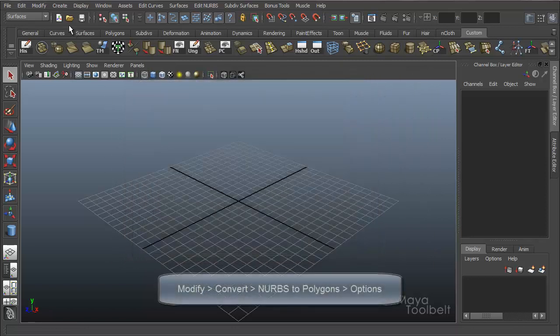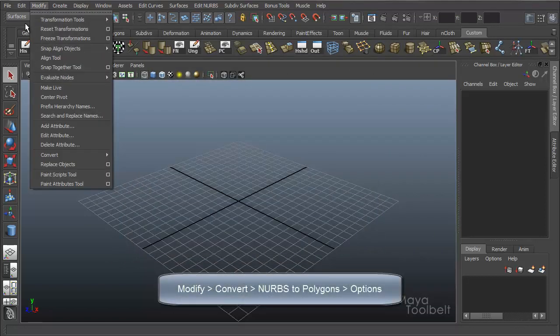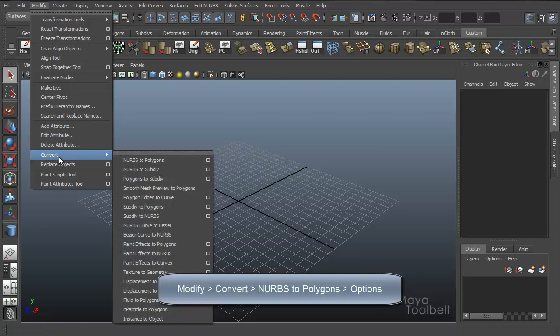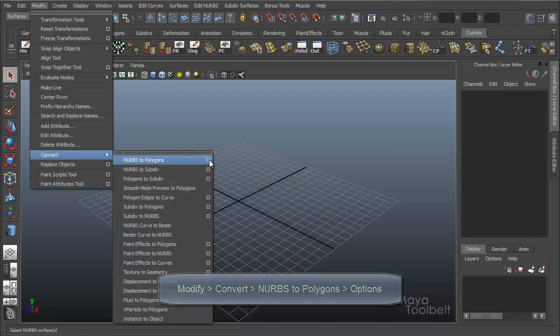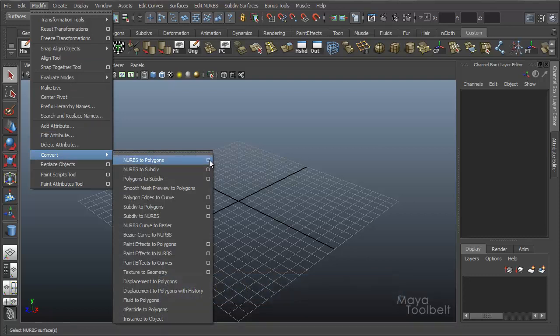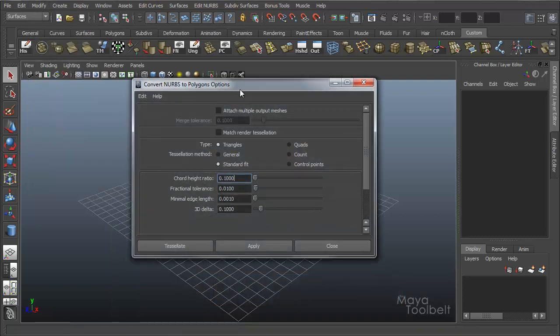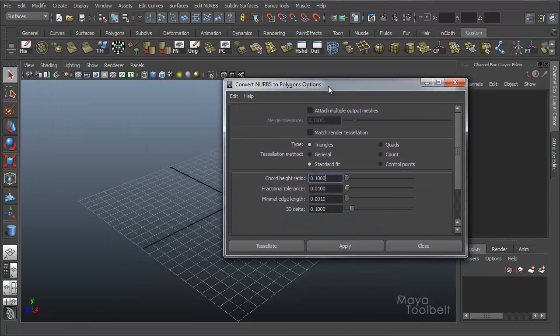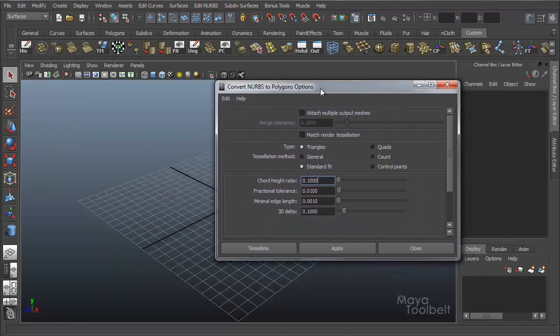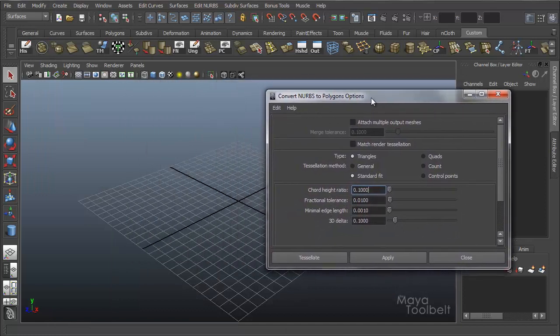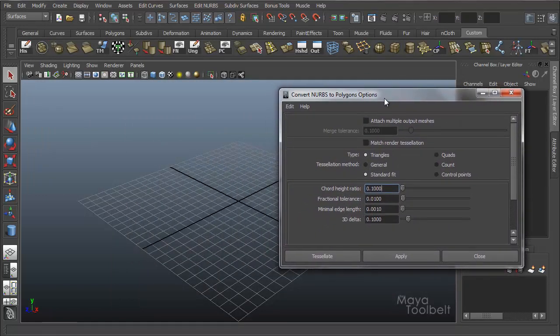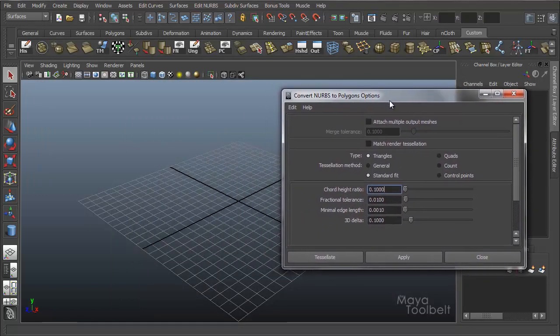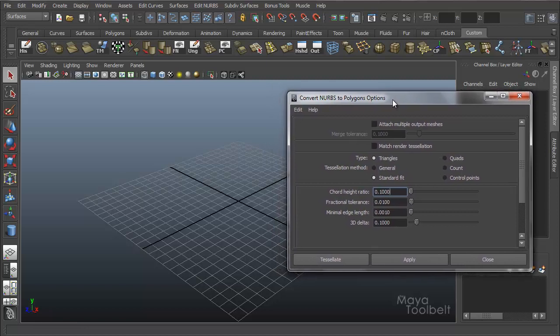So these are the options we're going to talk about. And again, the way I got here, I went to Modify, Convert, NURBS to Polygons, and then click the little box here for options. So lots of options to talk about. And in order for this to really get working, we need to have some NURBS objects to convert.